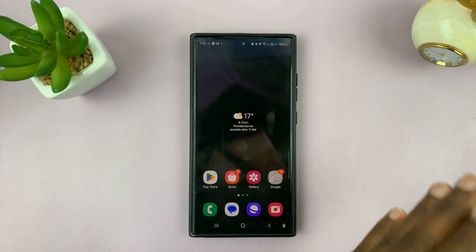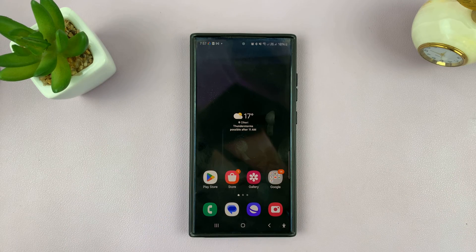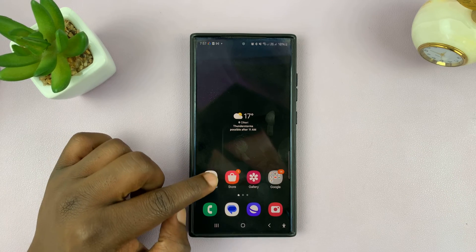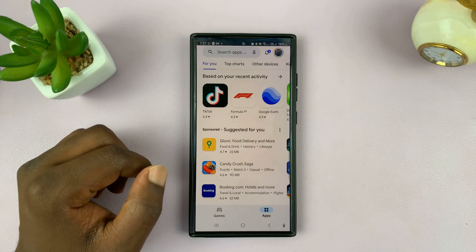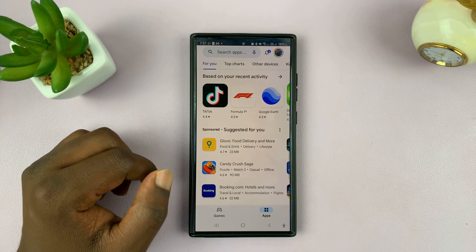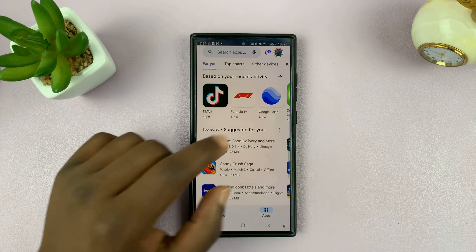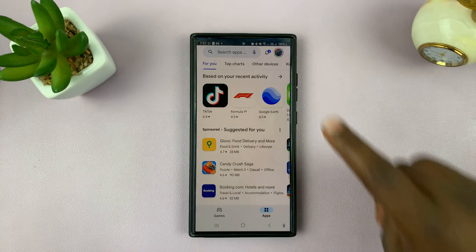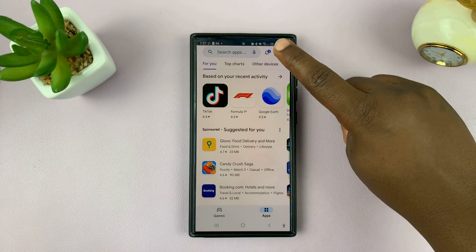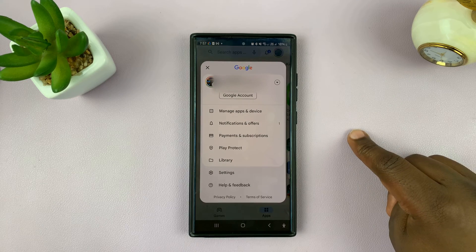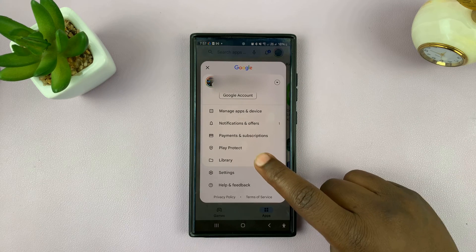But if you want to use mobile data as well, here's what to do. Simply launch the Google Play Store on your Android phone, go to the menu in the top right corner, and select settings.